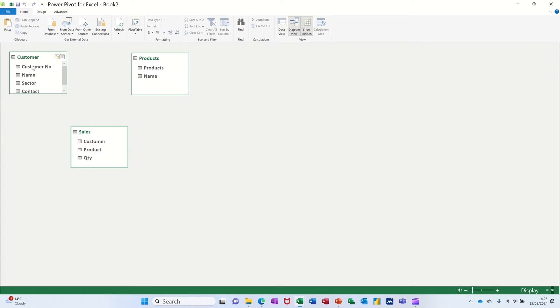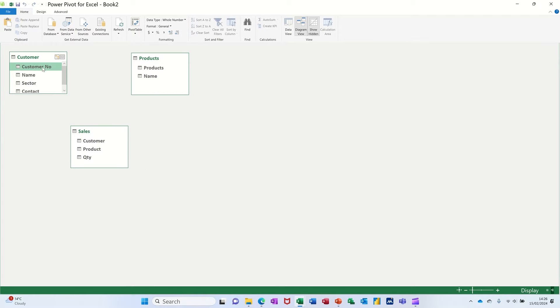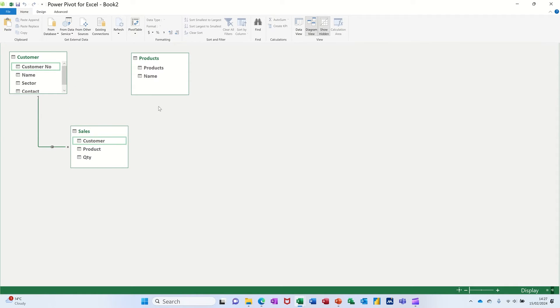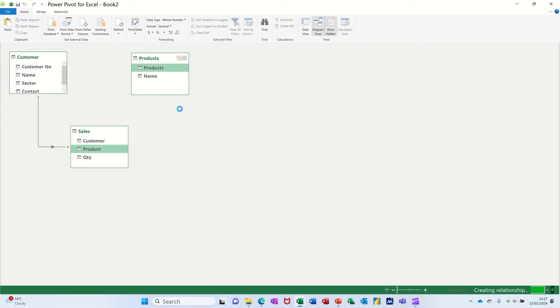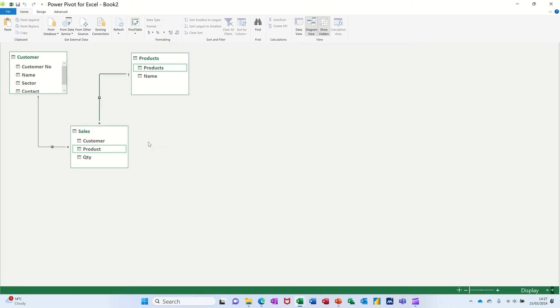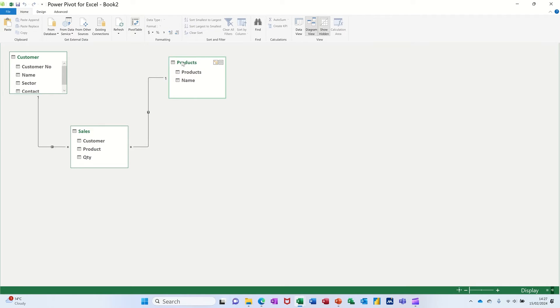So for example, one customer can have many sales. So that's a one-to-many link you should do. One product can be sold many times. And that'll be a one-to-many link as well. You can just move these over.